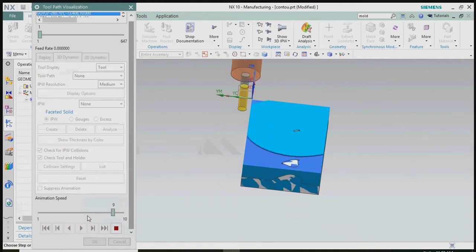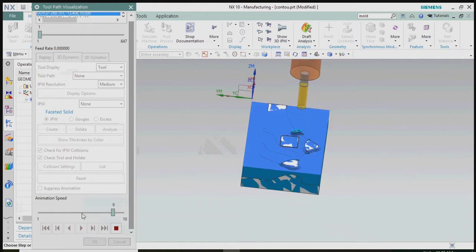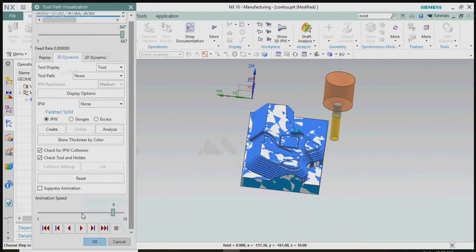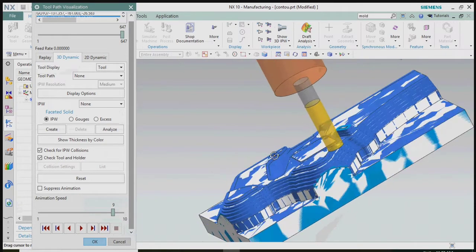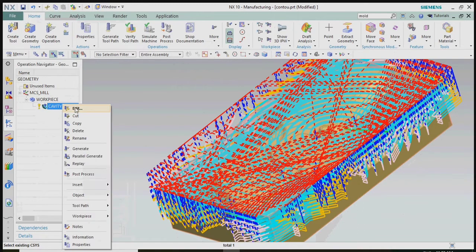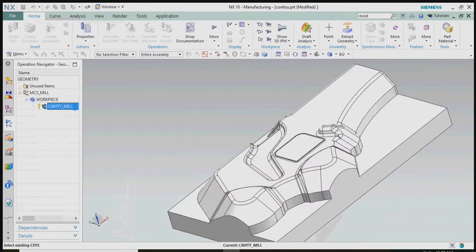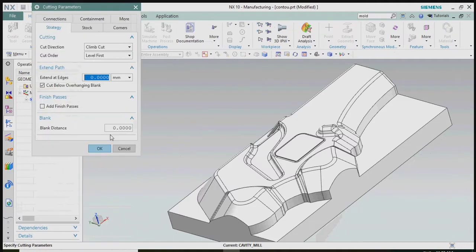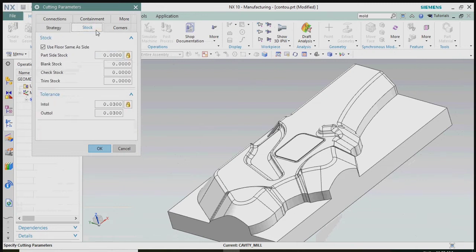Now we plan to verify in 3D dynamic concept. Here we notice we did not specify the part stock on this cavity mill operation — stock is off on this roughing tool path.